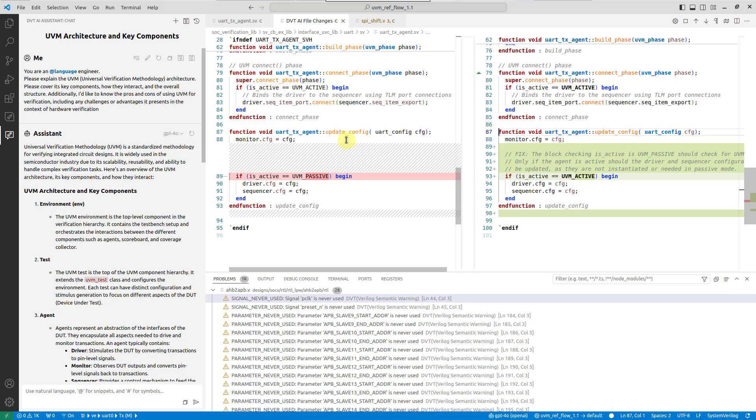Should you ever get an erroneous reply, use the Compare Editor to revert changes, either partially or completely.